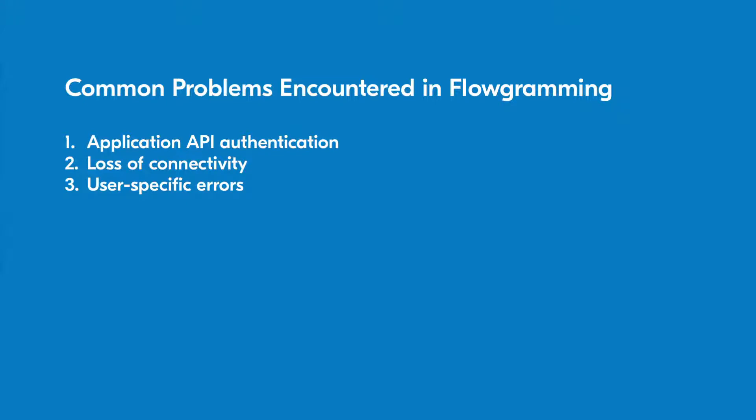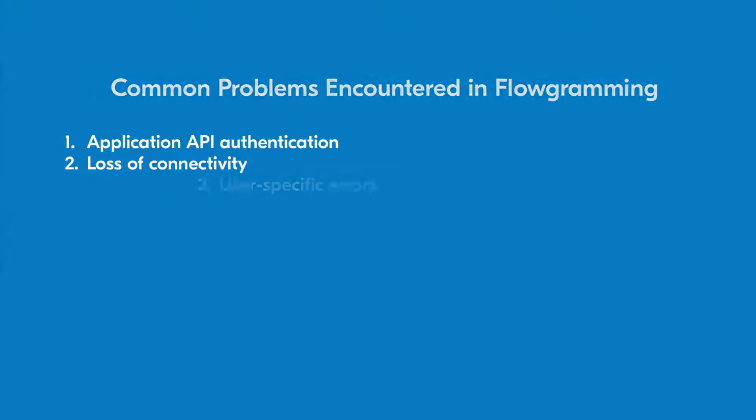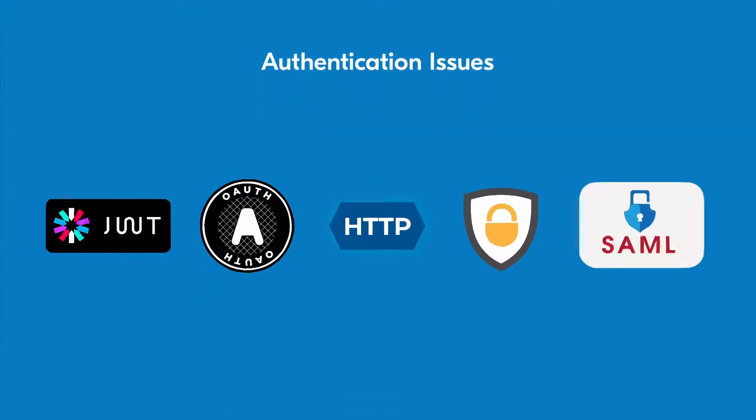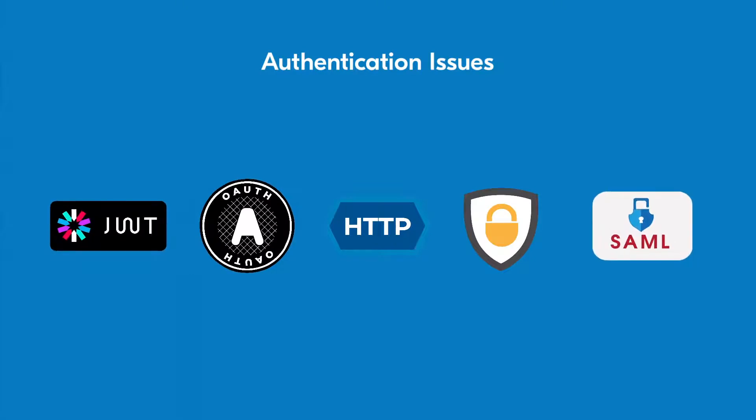Let's take a look at each to figure out the best ways to solve these problems. Issues surrounding authentication with your connected application's API can occur because APIs don't always share the same authentication method. In some cases, a connected app will issue API authentication tokens that can expire.